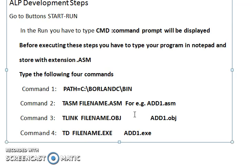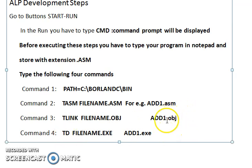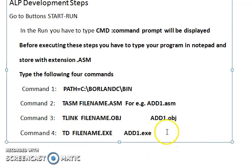Finally, all those modules are combined into a single module, generating a single executable file. TLINK (the linker) is used for that purpose — it takes the object file as input and gives the executable file as output.